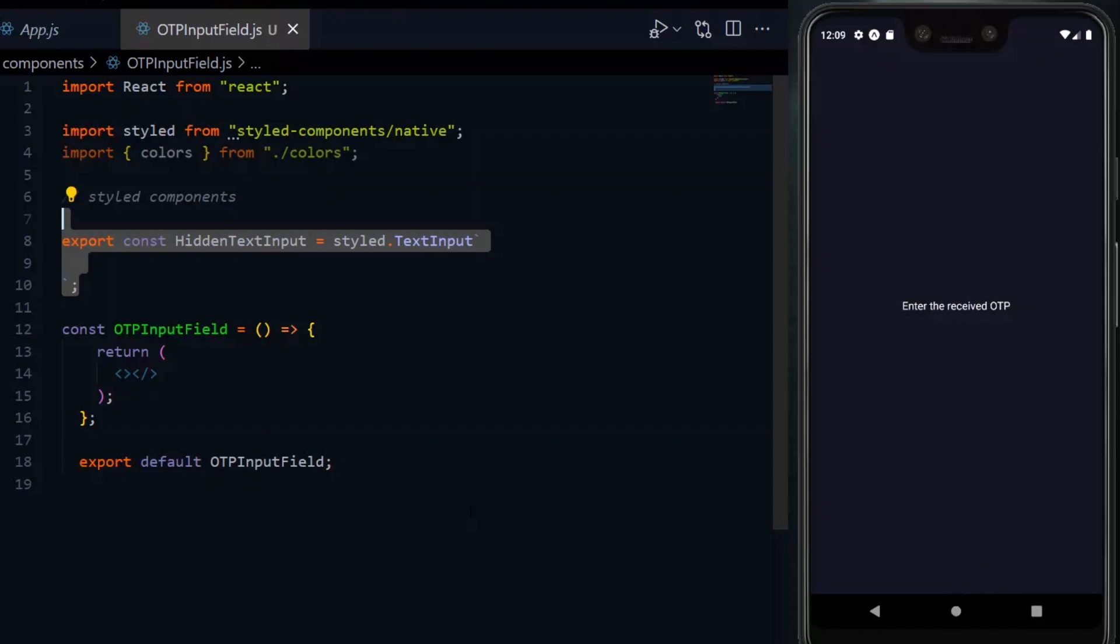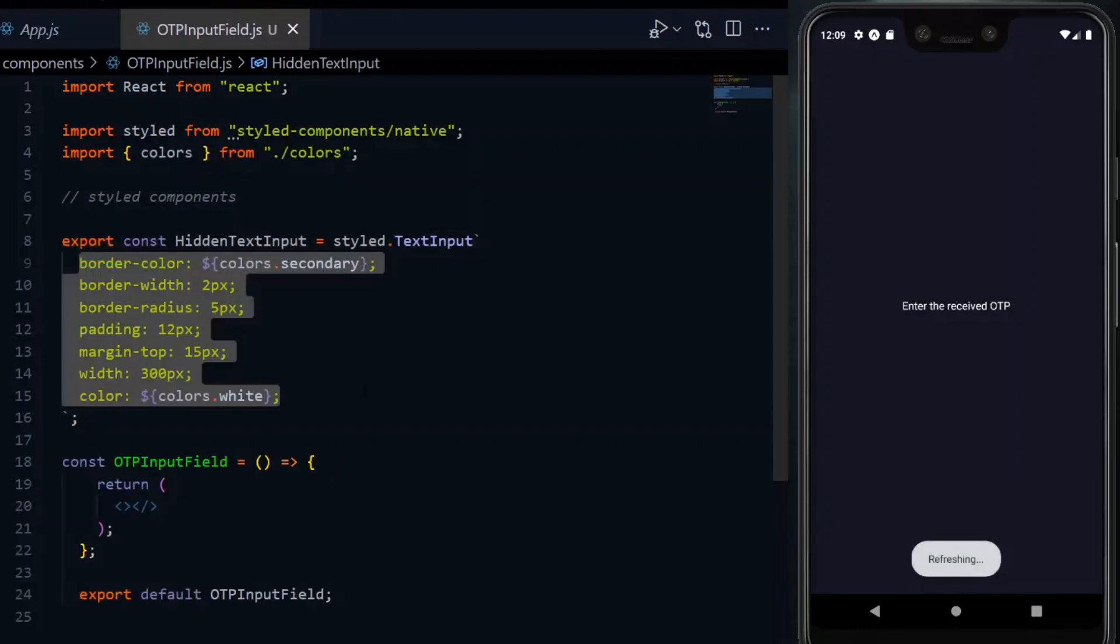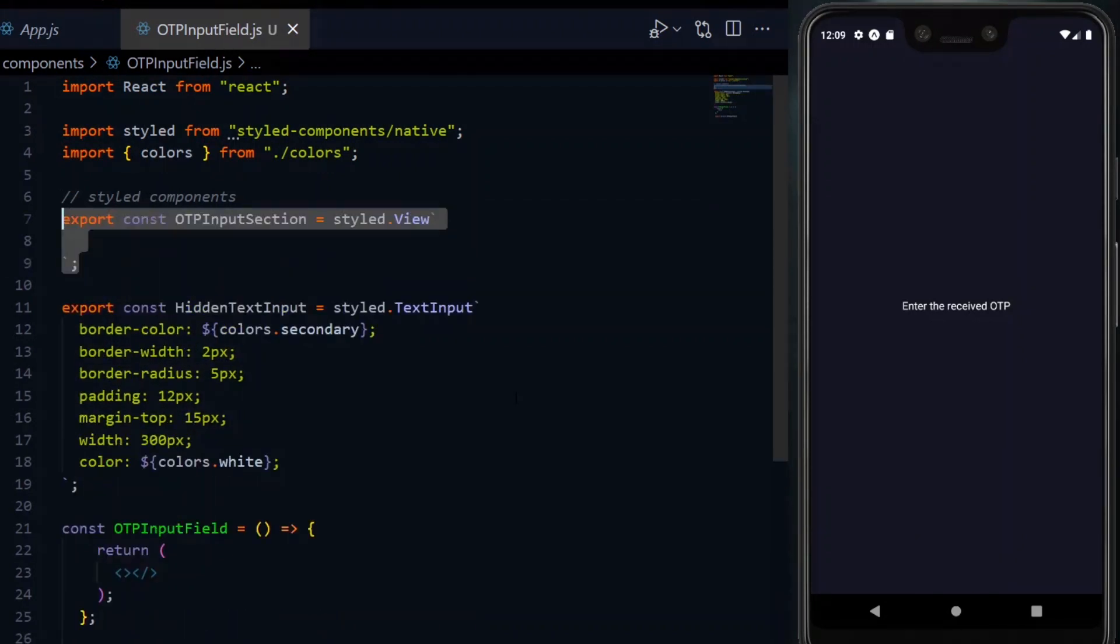We'll hide it later on, so the name hidden text input is appropriate. Now, we'll give it some basic styling so that it doesn't look so bad. Also, we'll need a container for the whole input section, which will be a view as well.